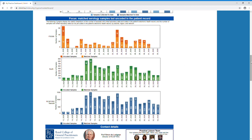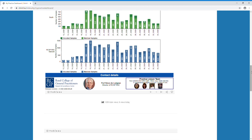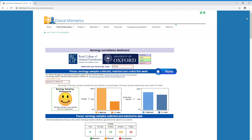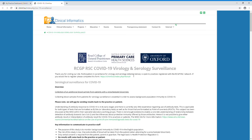If you have any further questions, please contact the practice liaison team, who would be very happy to assist. At the top of the dashboard, we have also included further links for further information. And that's it from me. Thank you very much.